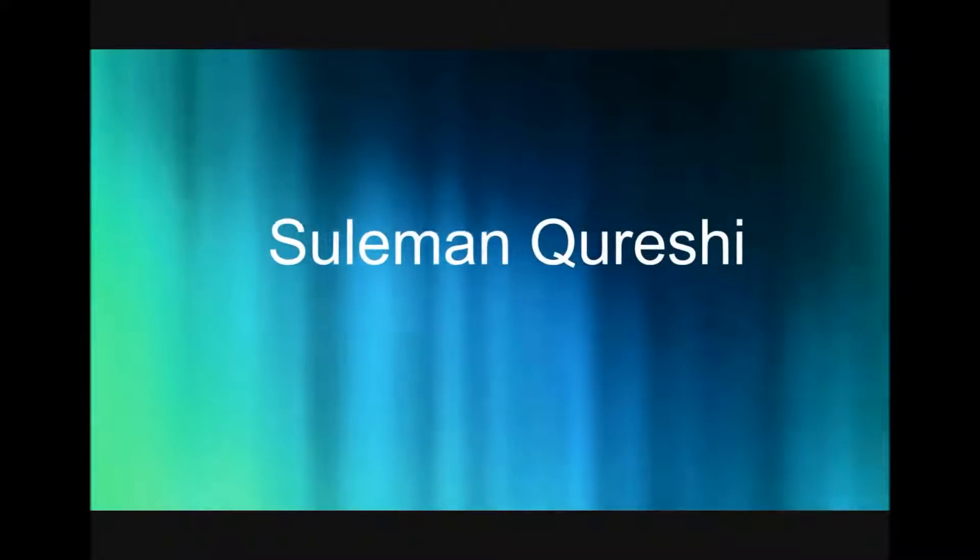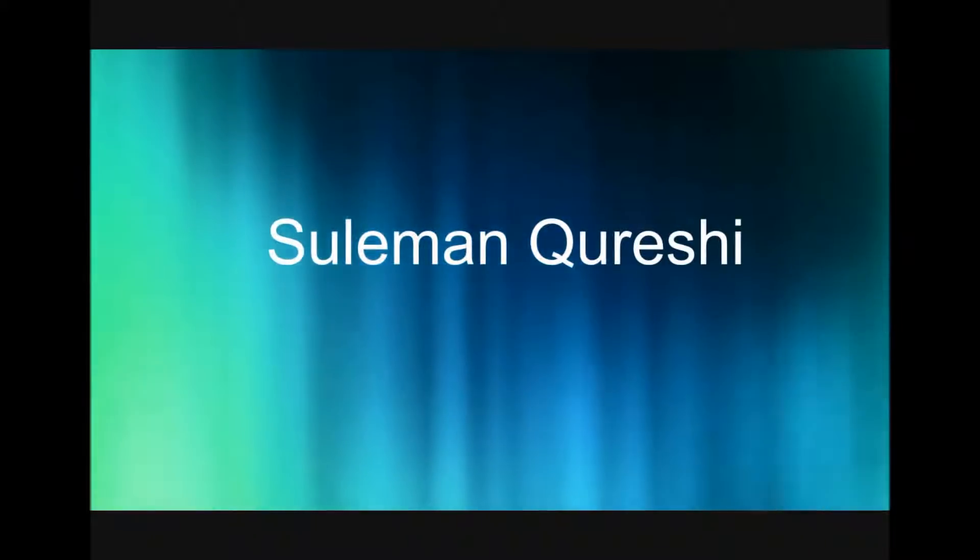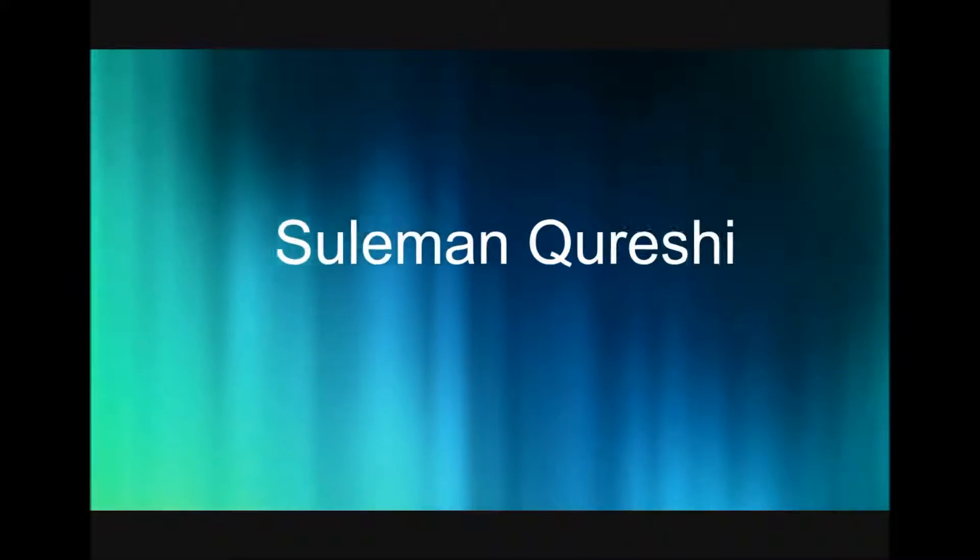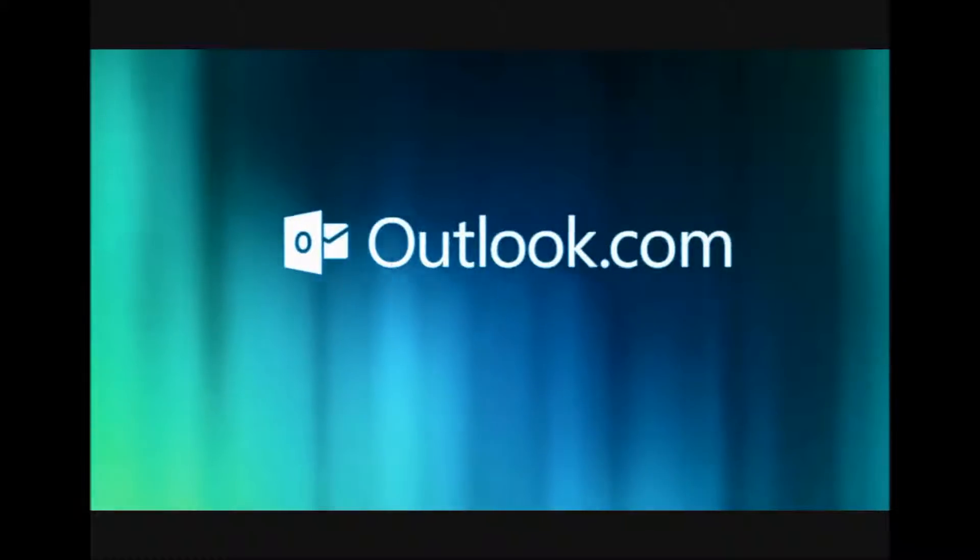Hello, my name is Suleiman Qureshi and I will talk to you today about adding events or activities to your Outlook.